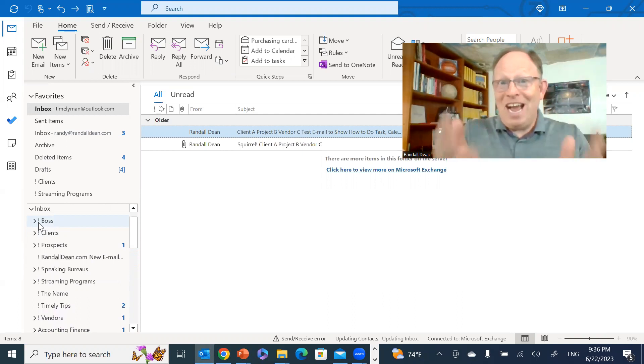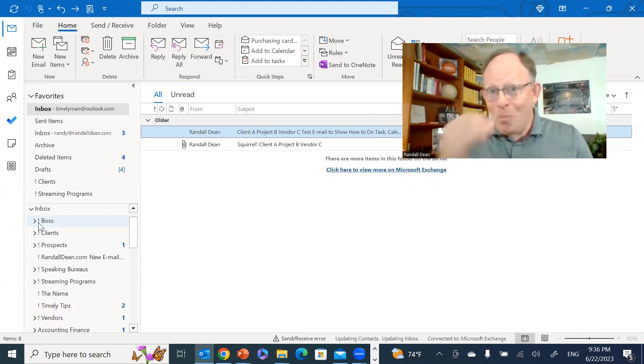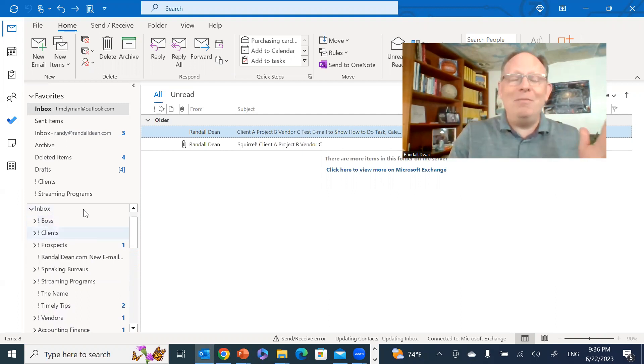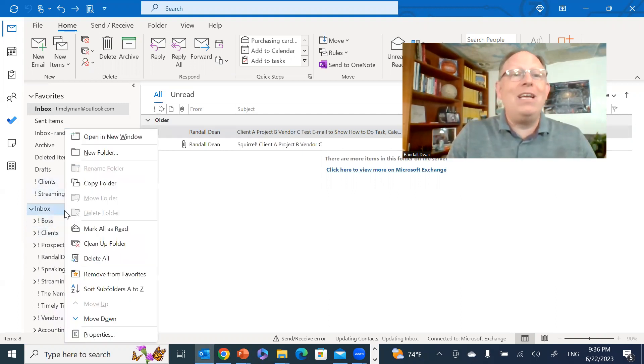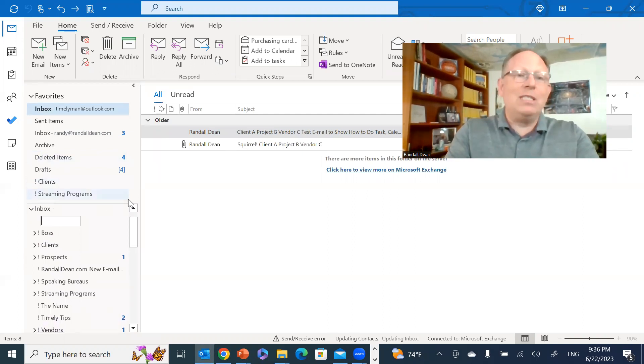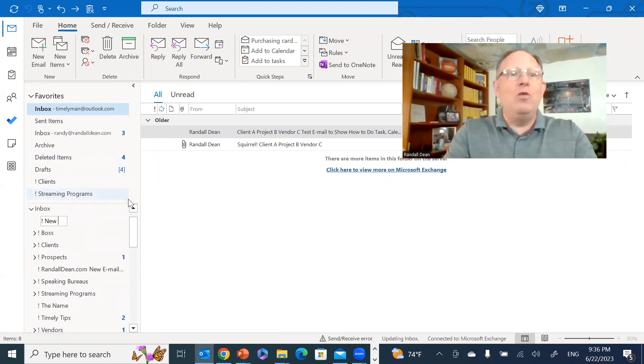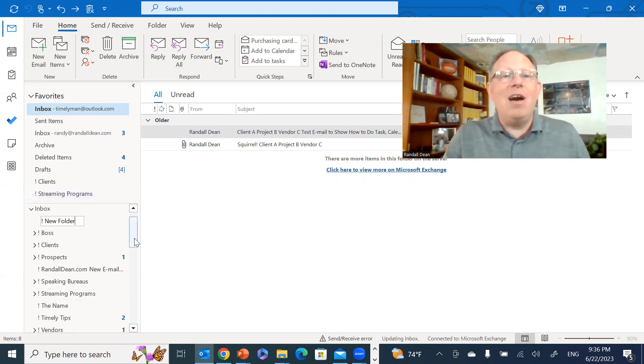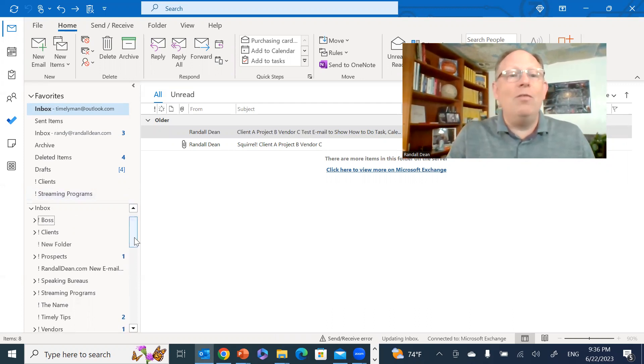Let me show you. I'm going to right-click, I'm going to go to new folder, and I'm going to do exclamation point new folder.